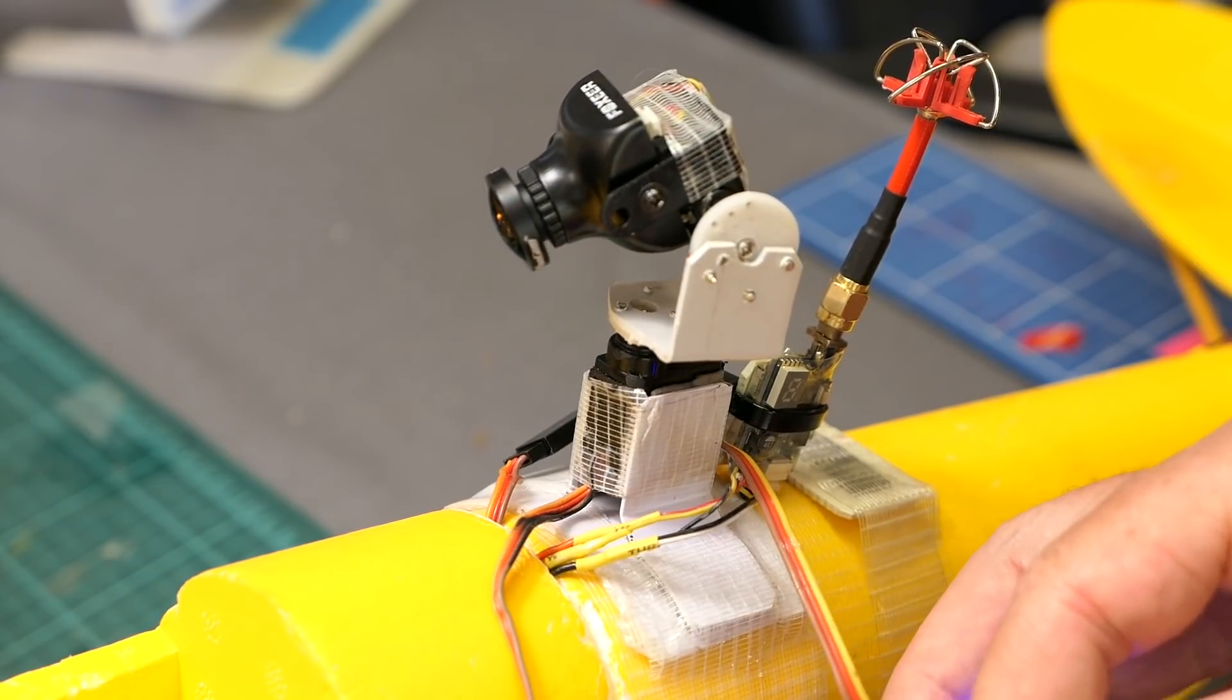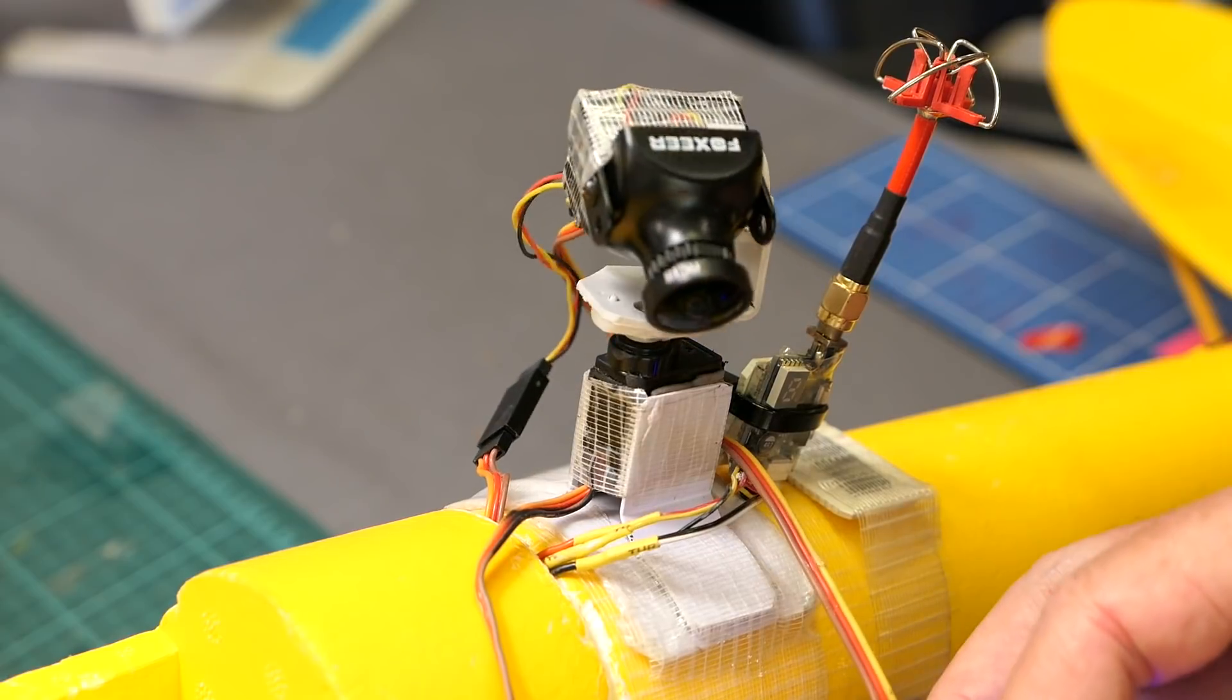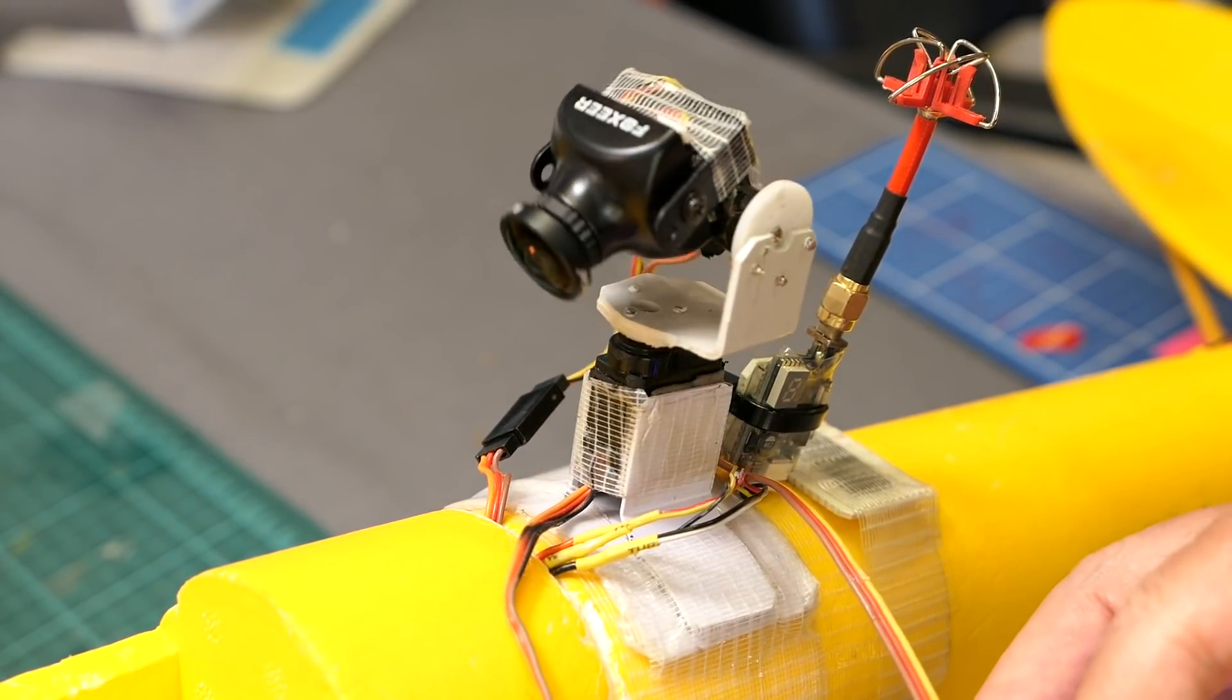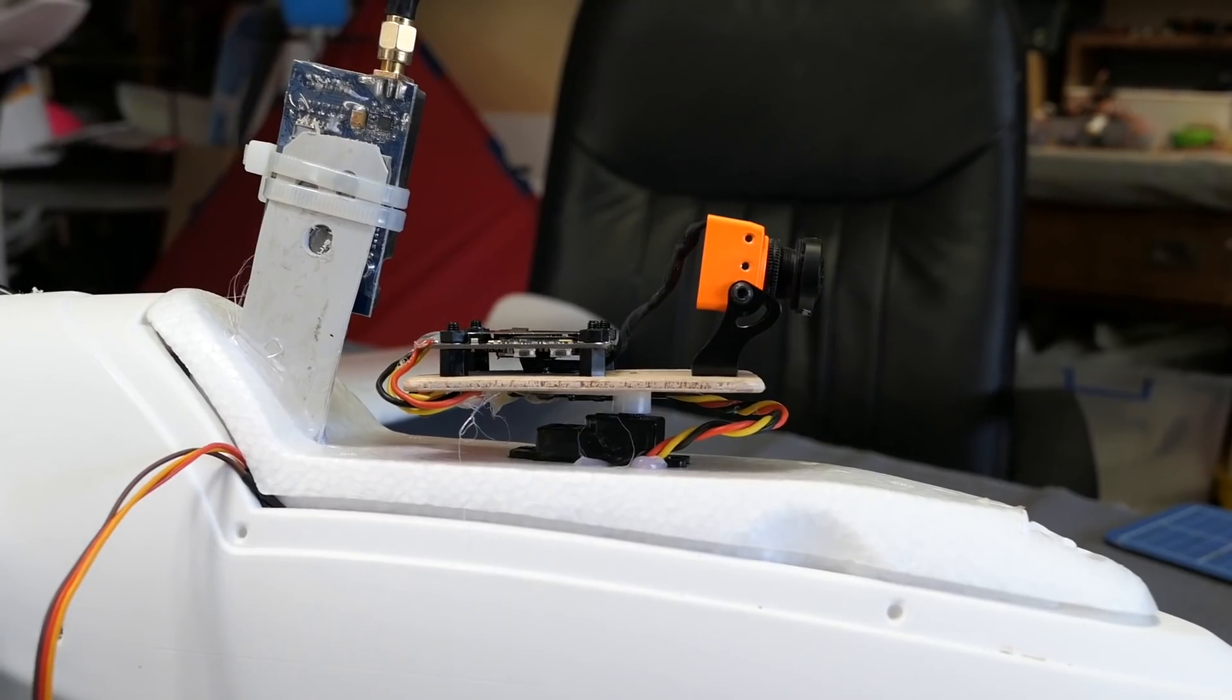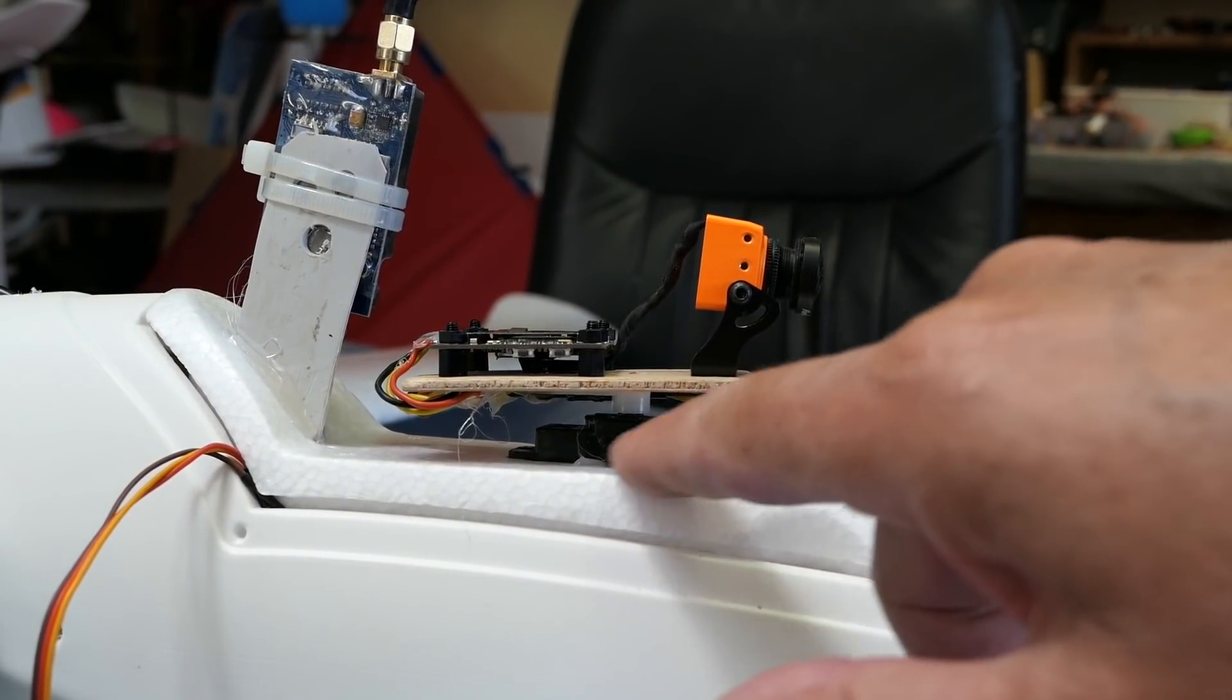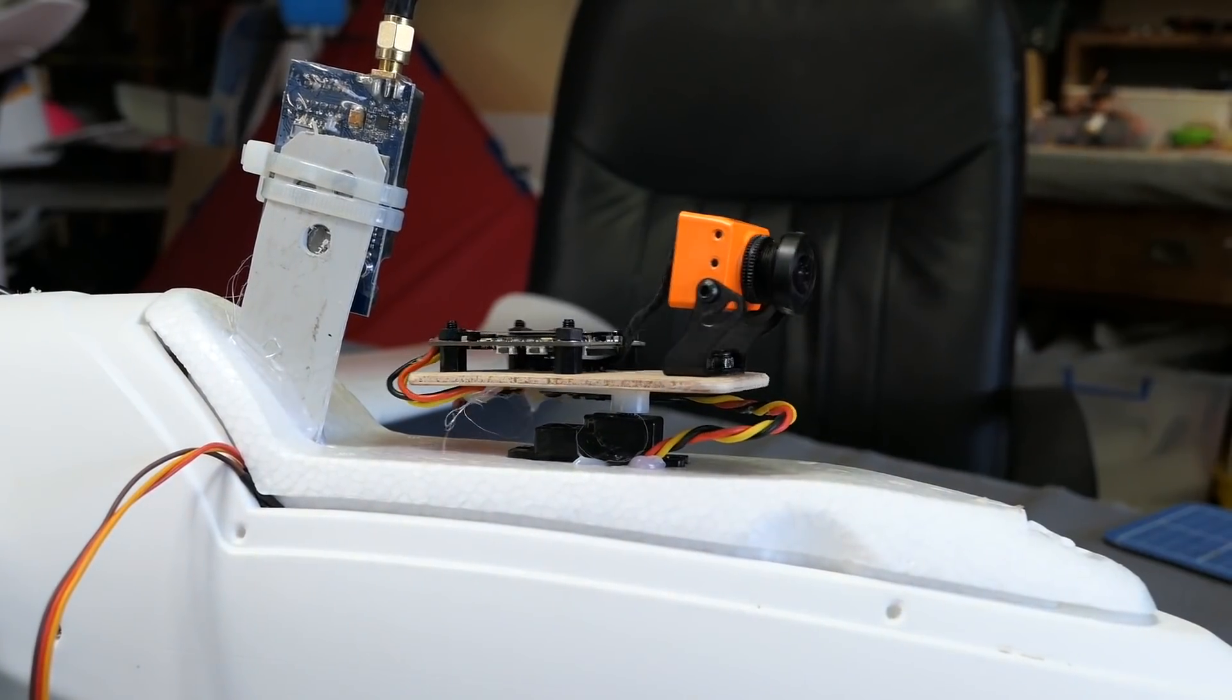It can be operated by knobs on your transmitter or head tracker from your goggles, and this one is just a pan servo but it's been modded to be about 200 degree rotation.